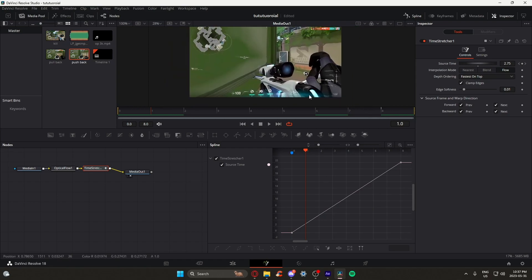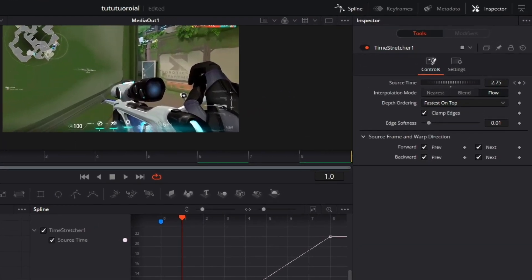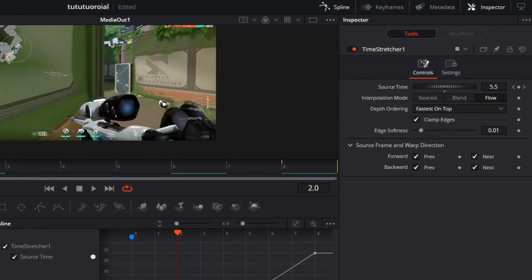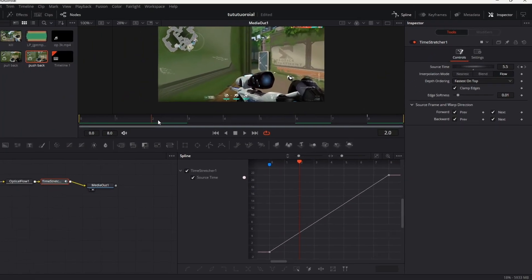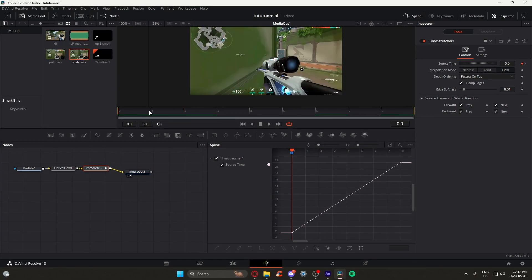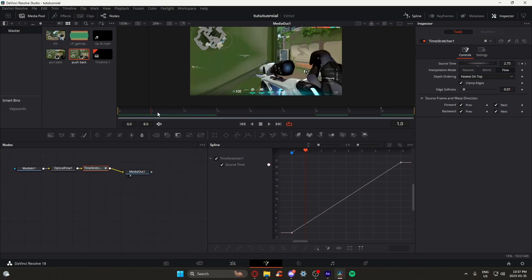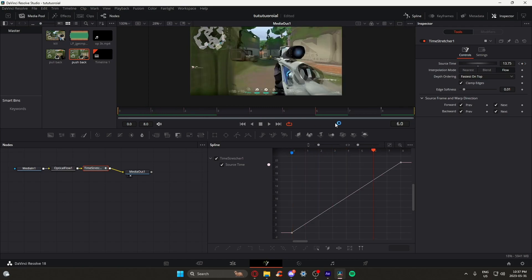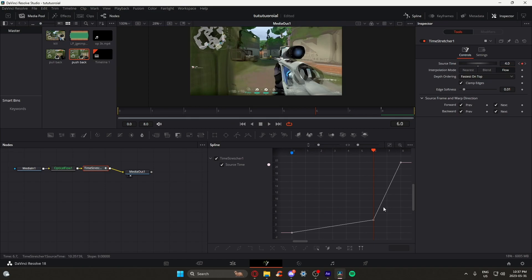If we play back the clip, we can notice that the source time is giving us a specific frame. We want to find the frame that we want to showcase, and in this case, we want to showcase the pushback of the bolt. Once we find that, which in this case is 4, we are going to go a couple frames back from the last keyframe and then input the number 4.